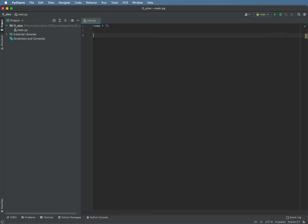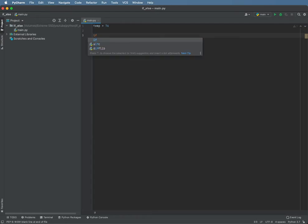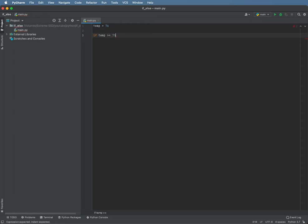Alright, now that we have that, we will create an if statement. So if temp is greater than or equal to 75, we want to do whatever is indented.